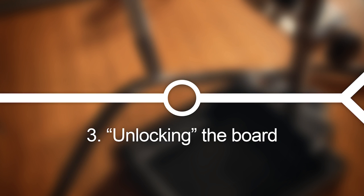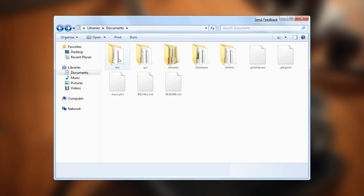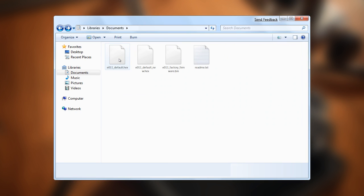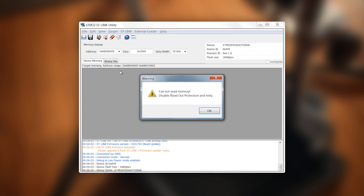The board comes read-write protected, so the first thing you need to do is unlock it, which will also erase the original factory firmware. Don't worry though, a copy of it comes packaged with the alternative firmware distribution. Open ST-Link Utility and connect to the board. There will be an error message saying that it cannot read the memory, which is expected.